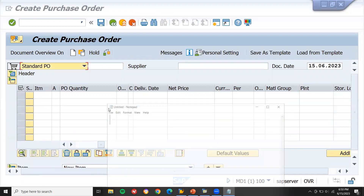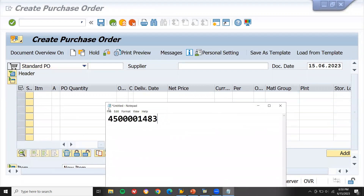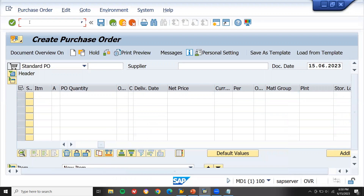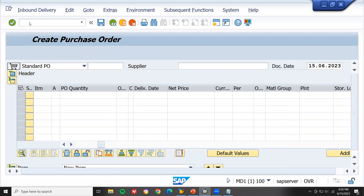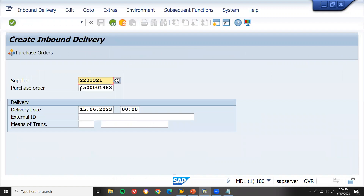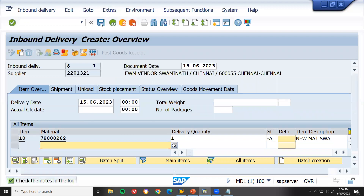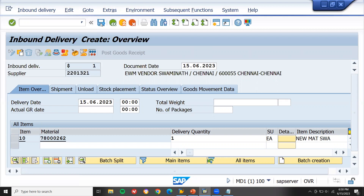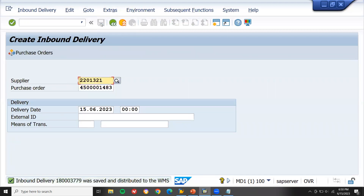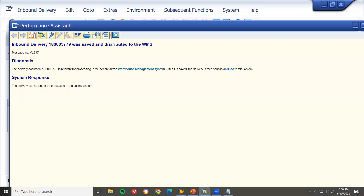Now I am going to do the inbound delivery. Go to /VL31N. Enter this purchase order number. Now I am going to save this. Once saved — see here, the inbound delivery was saved and distributed to WMS/EWM. Let me take note of this inbound delivery number as well.